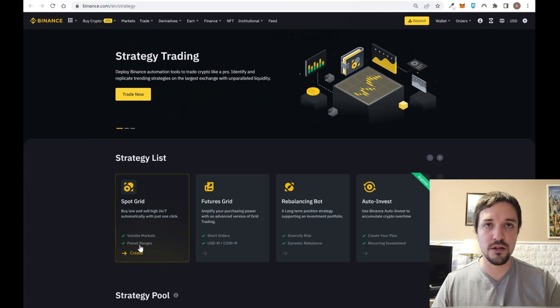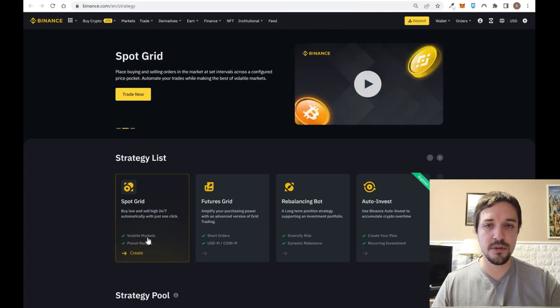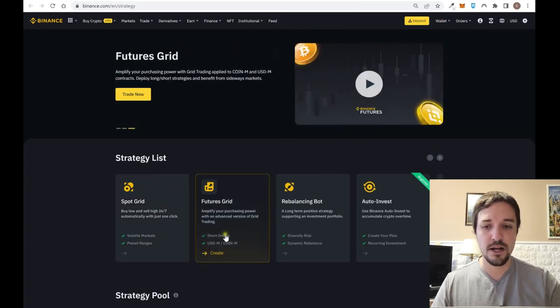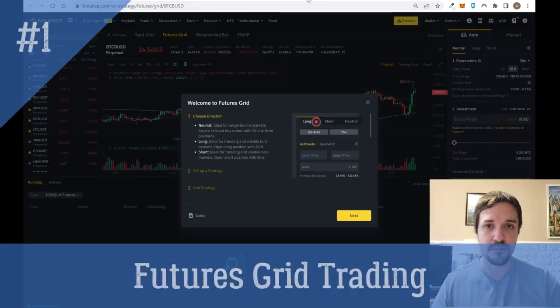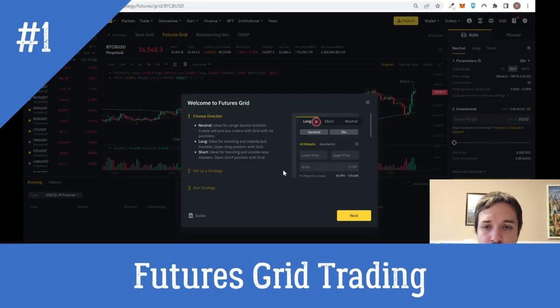In here you can preset the range in which you want the bot to trade — to buy low and sell high. You can take advantage of volatile markets, and if you want to use futures grid trading, you can also earn money while Bitcoin or another cryptocurrency drops.